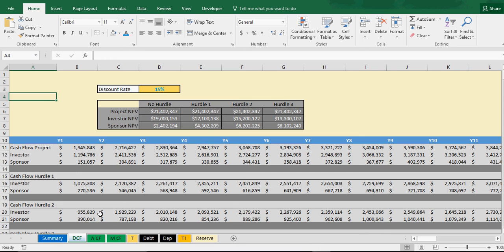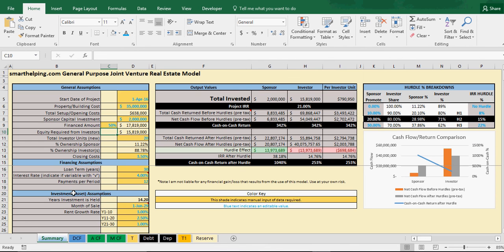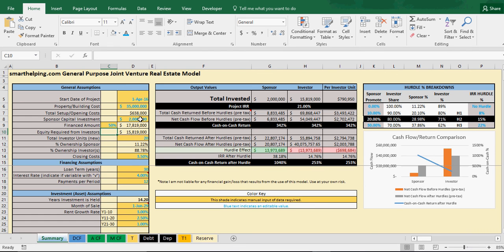So you can say at hurdle three, the project's net present value, you're looking at the $21.4 million. And that's investing $35 million. I mean, buying a property for $35 million, only investing, sponsor $2 million. Well, here, equity capital from investors is $15 million and you can see how that splits 11%, 88%.